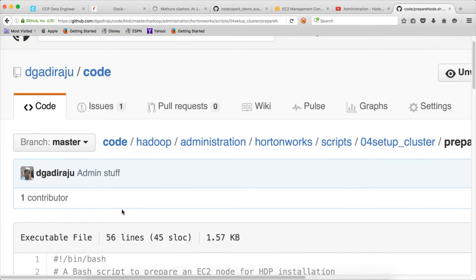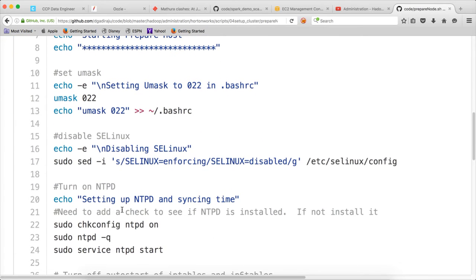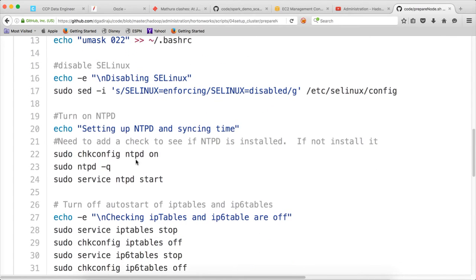If you click on prepare_node.sh, here you can see that we are setting the umask to 022, which means that all files will be using 755 permissions while being created. If you don't understand what umask is, it's better to explore — it's a Linux-based concept which gives permissions on files created by users. Then we have to disable SELinux and set up NTPD. NTPD stands for Network Time Protocol daemon process; by running NTPD on all the nodes, the time will be in sync.